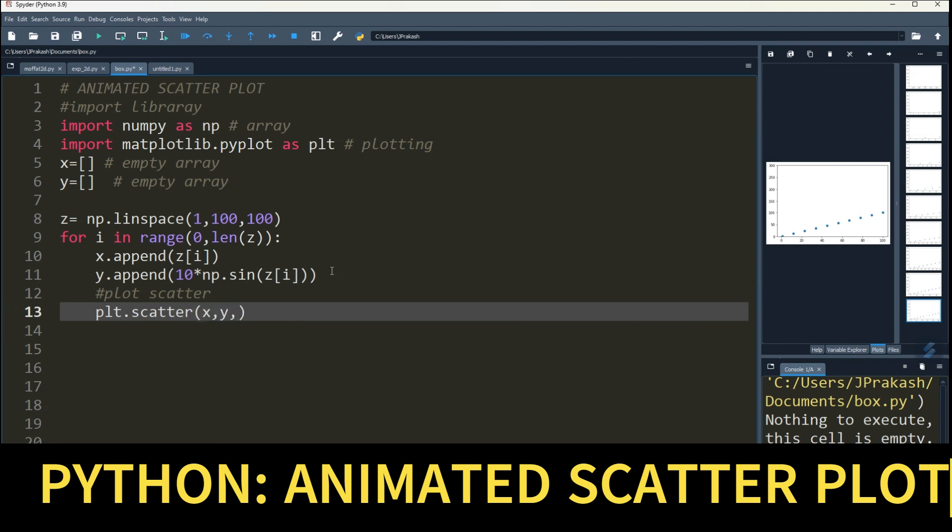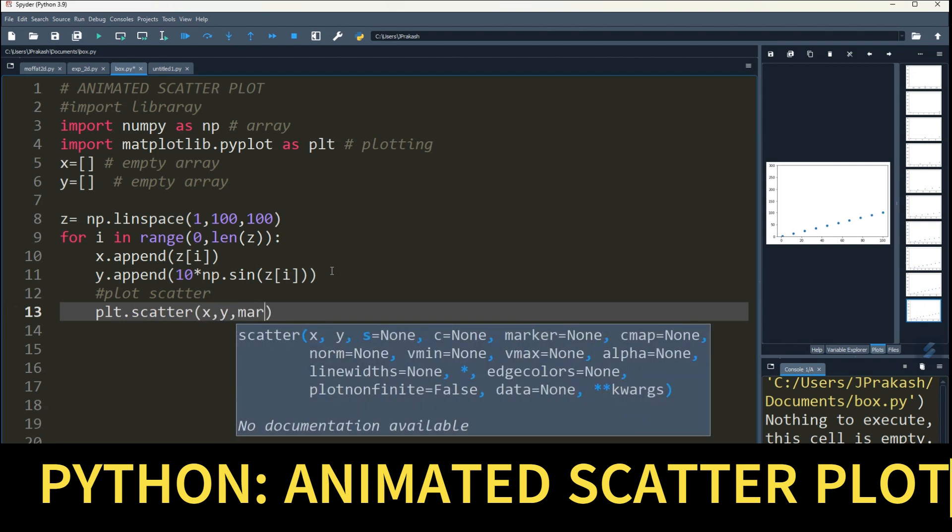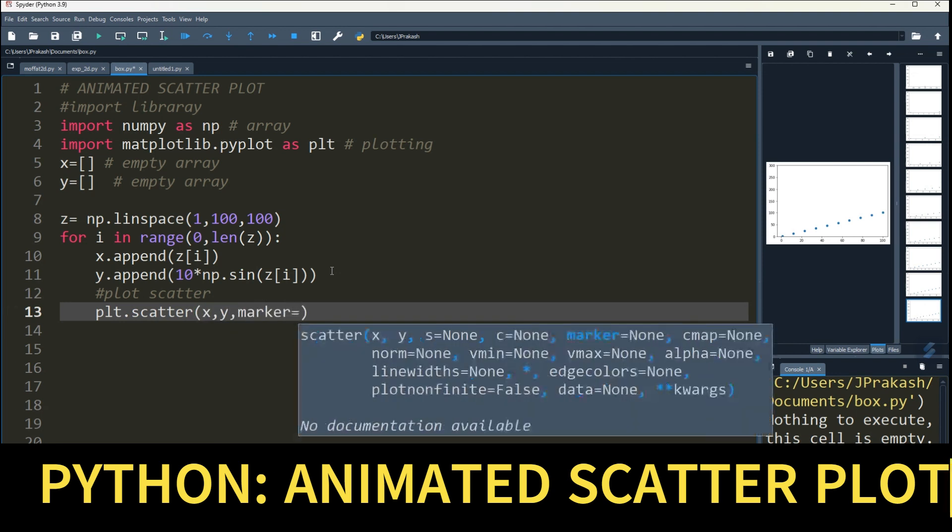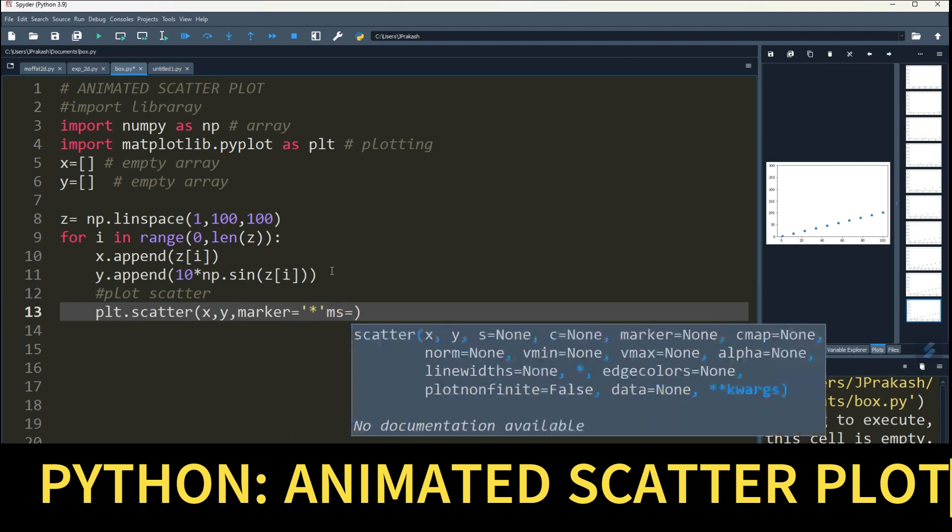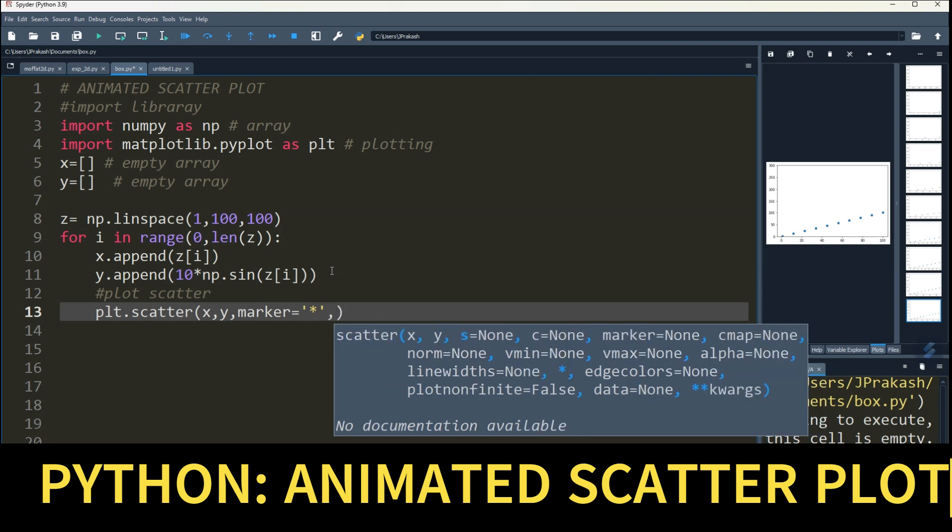You can also give marker. Marker you can give a star, and then you can give size equal to say 700.